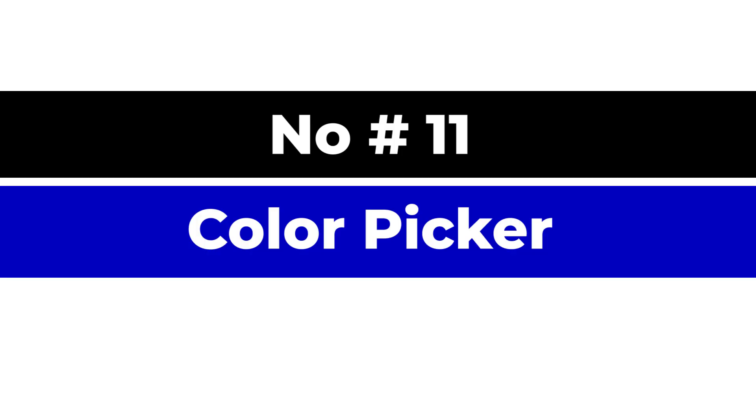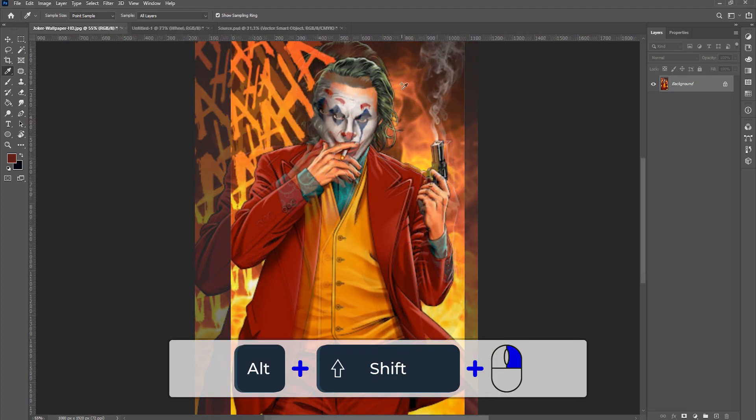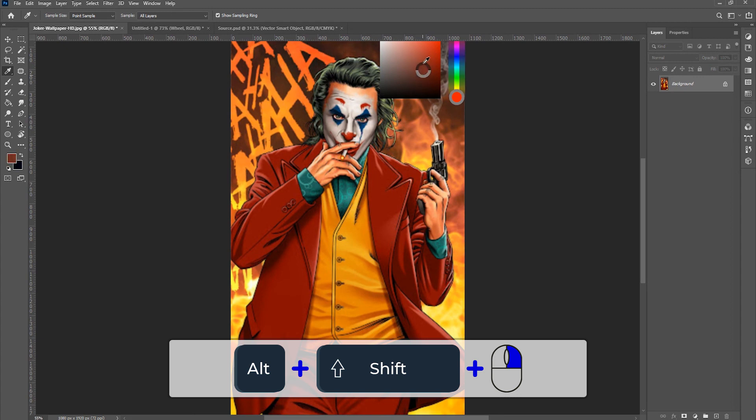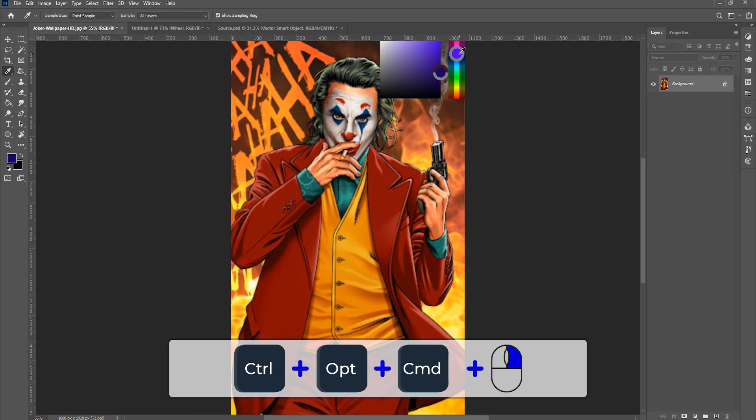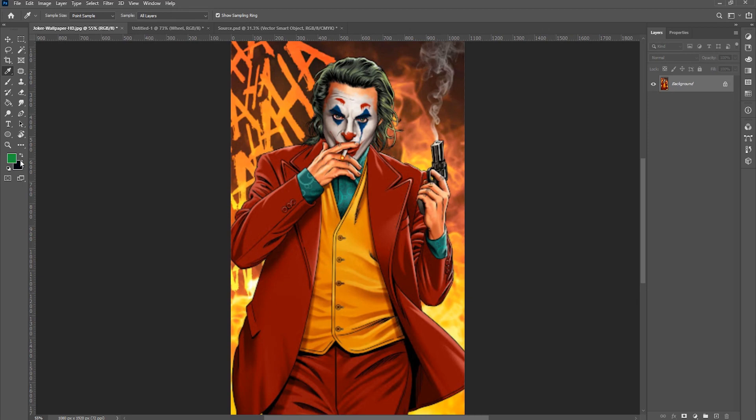Number 11, color picker. This is a cool Photoshop color picker shortcut. Alt shift and right click for Windows or control option command and click for Mac. It offers a gorgeous color picker with the color wheel and only with a GPU enabled. Preferences are under general tab.